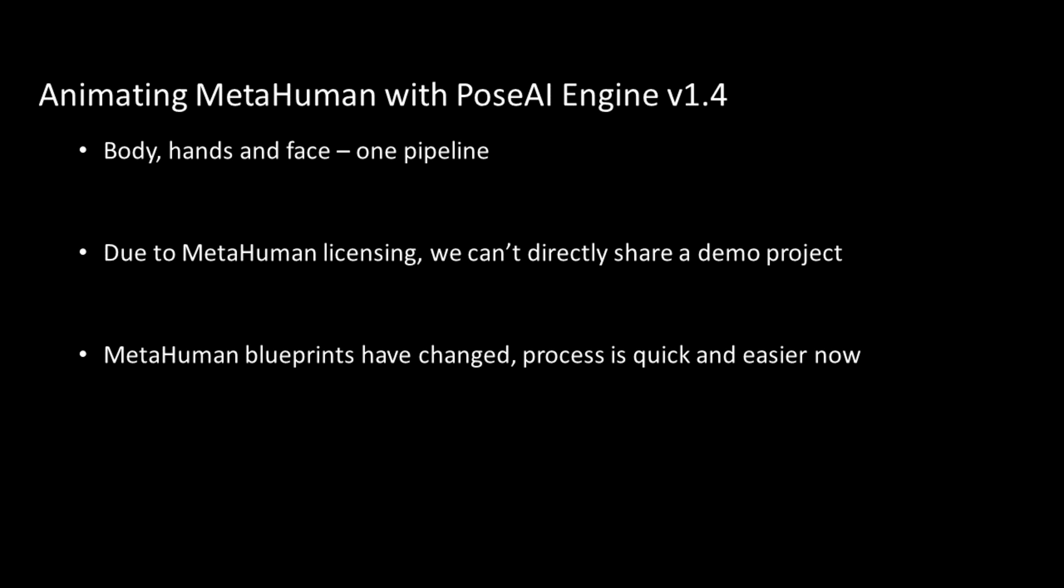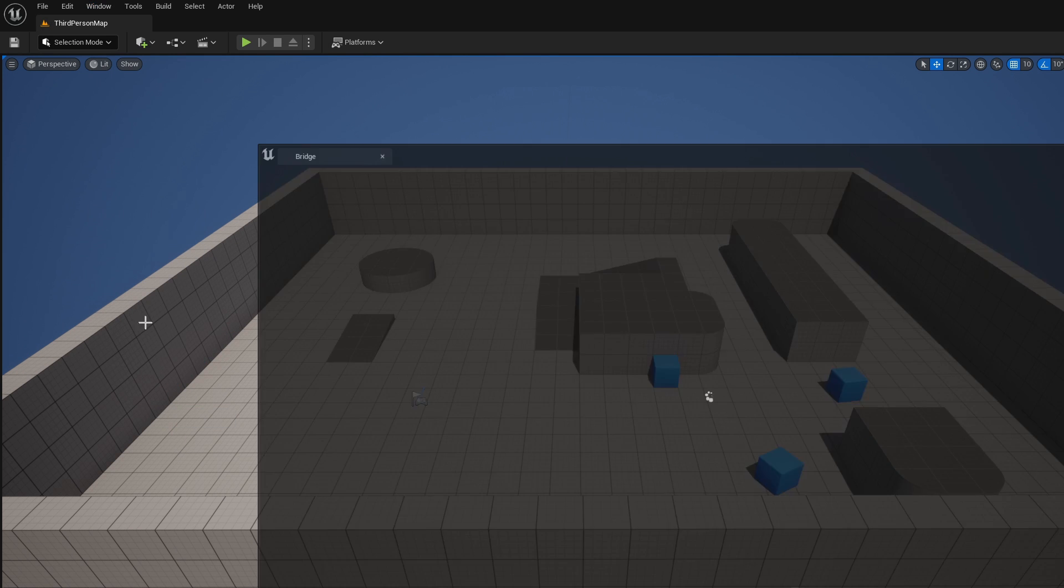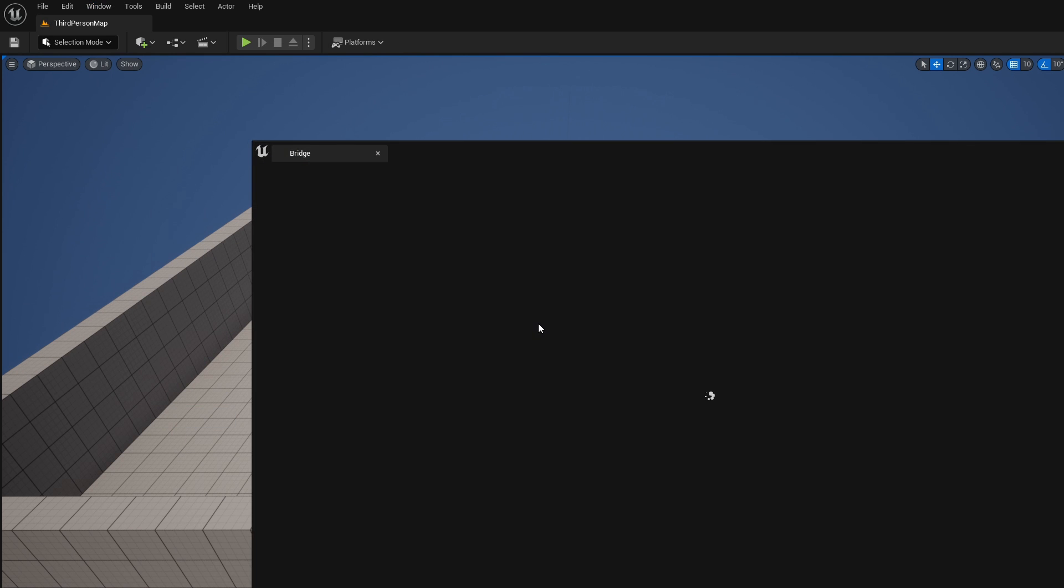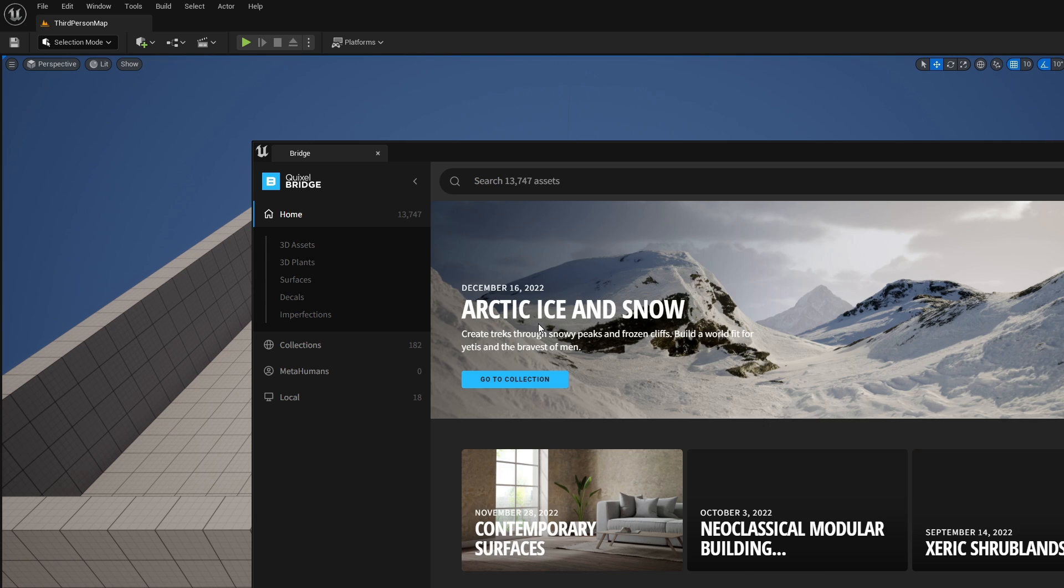The MetaHuman blueprints have been updated quite a bit by Epic since we first posted. This replaces our older tutorial, and now things are actually much simpler.